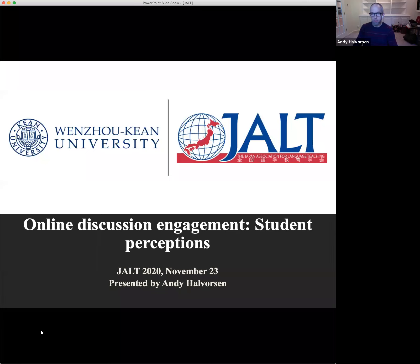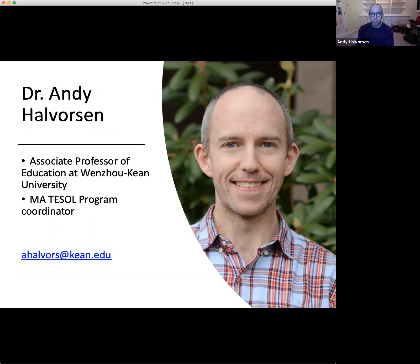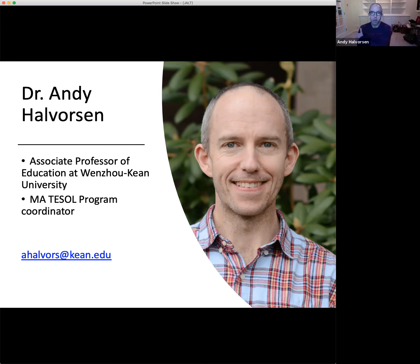I'm currently an Associate Professor of Education at Wenzhou Kean University in Wenzhou, China, where I am the coordinator of their MA TESOL program. I have been working in the field of English language teaching and teacher training for a little bit over 20 years now. I have experience working in China, but I've also lived and worked in Japan, taught for a couple of years at a university in Nagoya, and I've done some work with the U.S. State Department as an English language fellow.